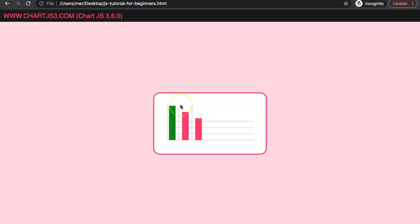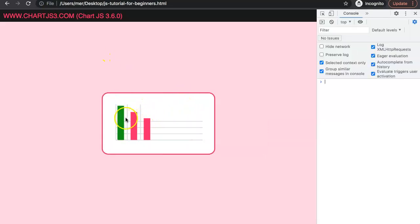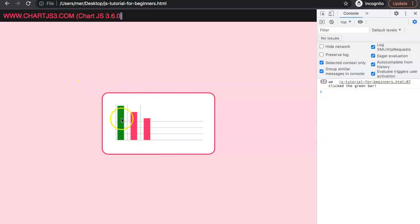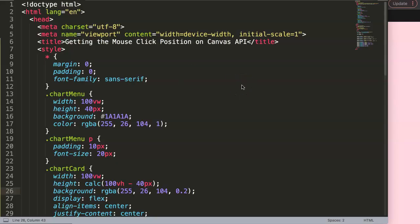In this video we're going to focus on creating something where you can create a clickable item. If we click the green bar it will register, but if you click elsewhere it doesn't. This is a very nice but complicated item, so let's explore how we can do this. We're going to continue with the Canvas API and focus on getting the mouse click position.